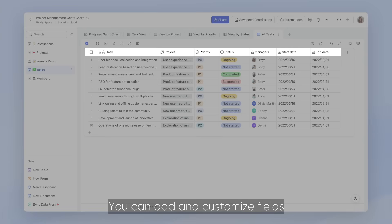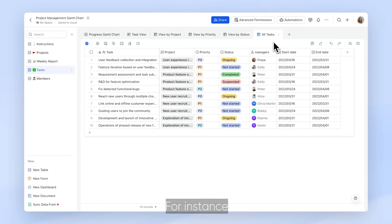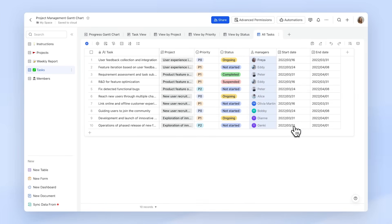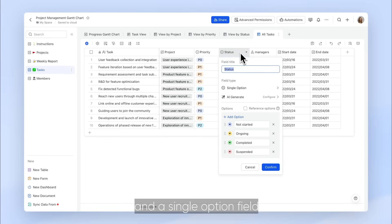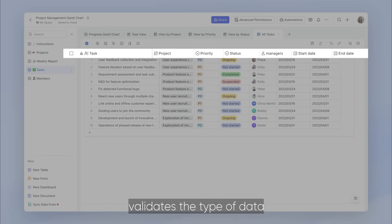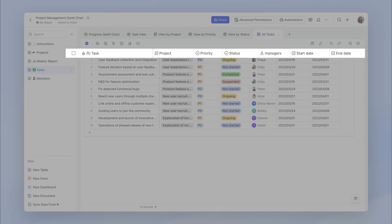You can add and customize fields in the template to fit your specific needs. For instance, you can use a person field for assigning project managers and a single option field for tracking project status. Fields standardize and validate the type of data that can be added, ensuring only the right data gets added to every row.